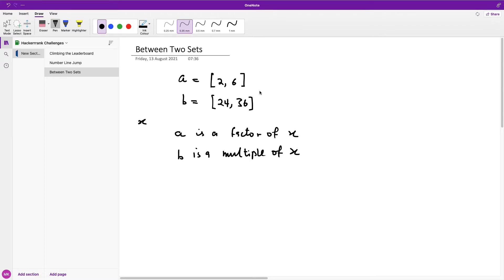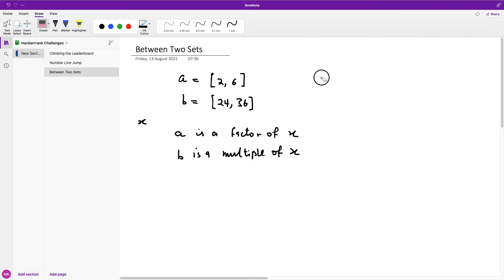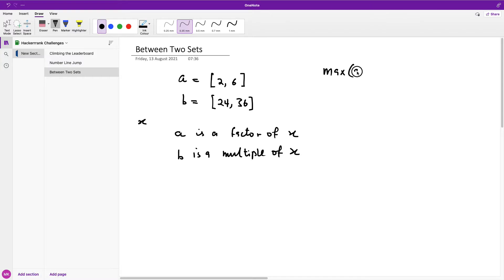Now the first criteria I want to keep in mind is that for everything here to be a factor of X, it means that that number should be either equal to or greater than the maximum number here. So we are going to be starting from max A. And take note that everything in B must be also greater than or equal to everything in A.